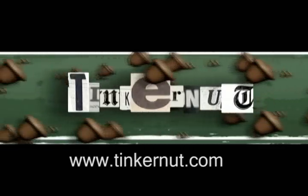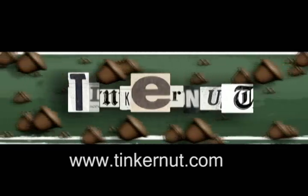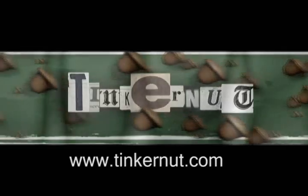Welcome to Tinkernut.com's video cast. Please submit any requests or comments to Tinkernut.com.